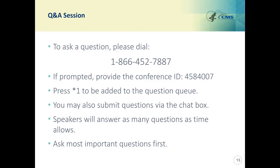Our next question asks: if an ACO reports on all eligible beneficiaries in a P4R measure but the performance is less than 30%, do they still get points in MIPS quality and in MSSP quality? This is Olivia. From the MSSP quality perspective, if a measure is pay-for-reporting, you will receive full points on the measure for completely reporting the CMS Web Interface measures. Your performance is not compared to benchmarks for those pay-for-reporting measures.